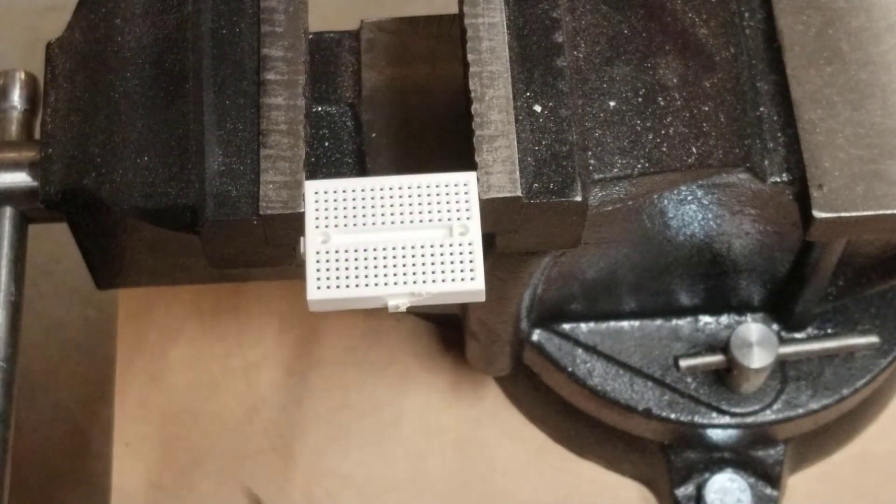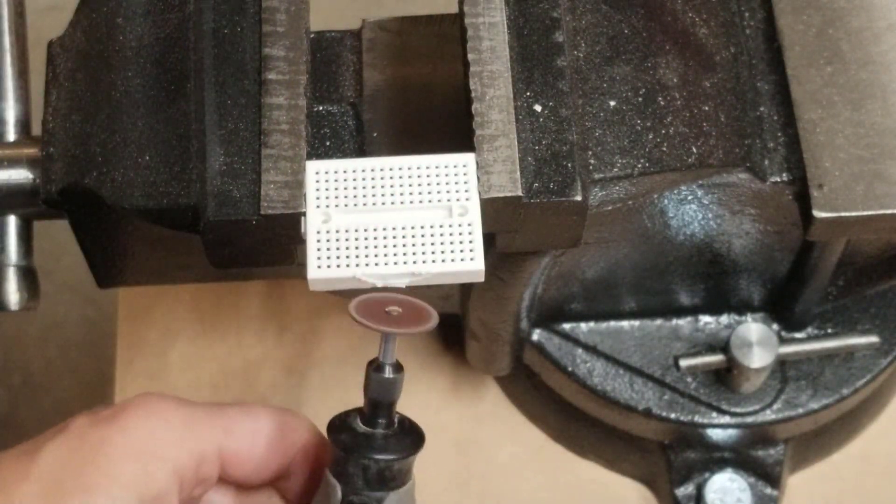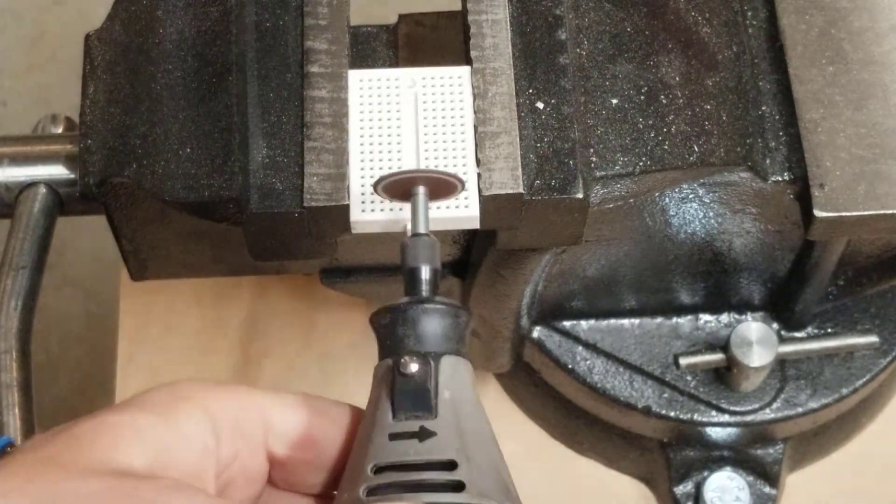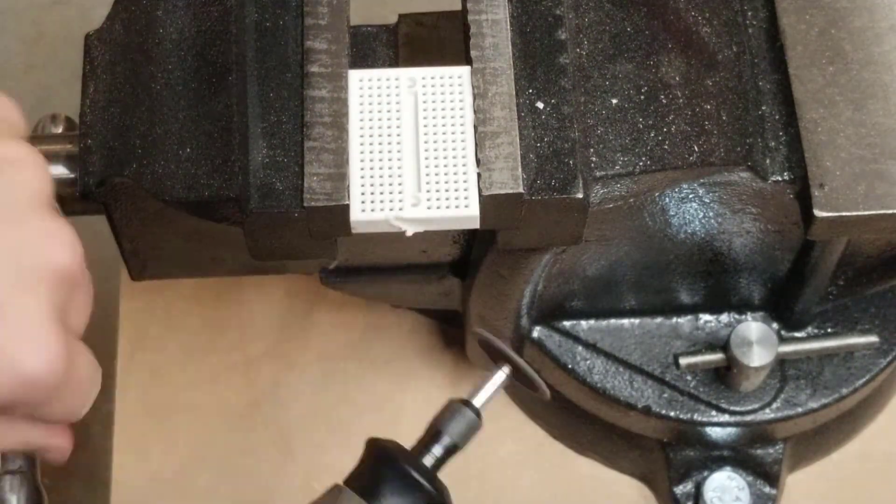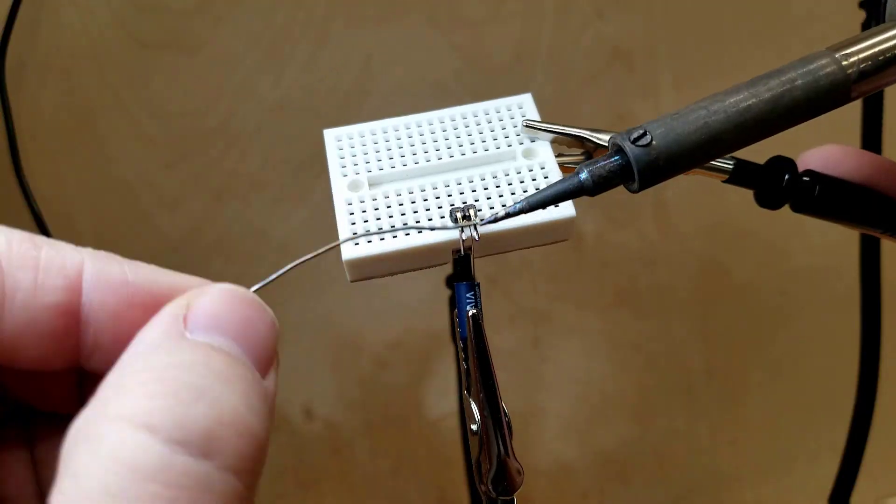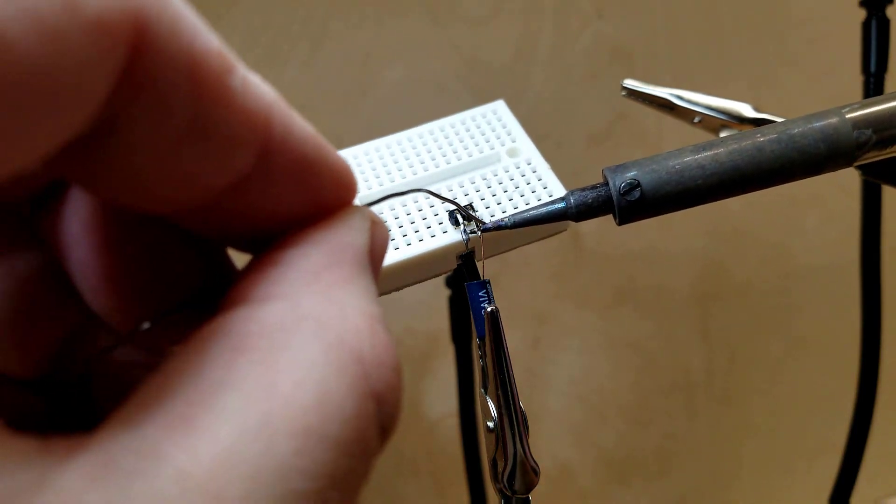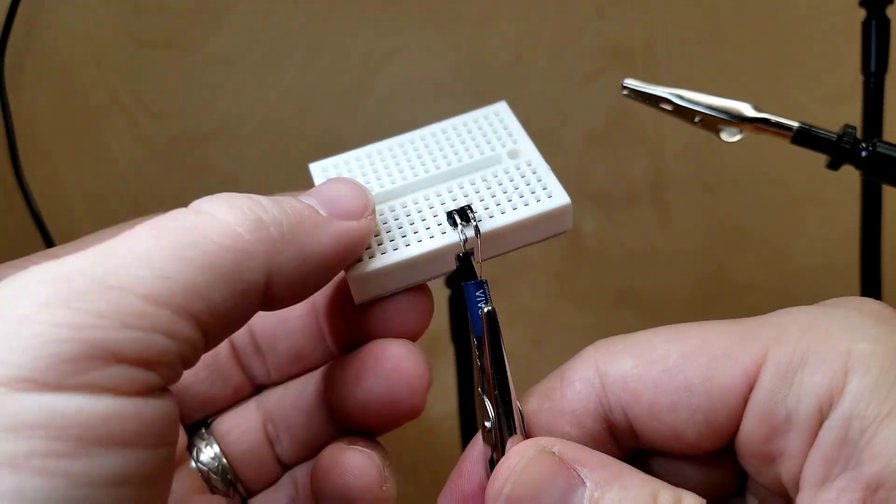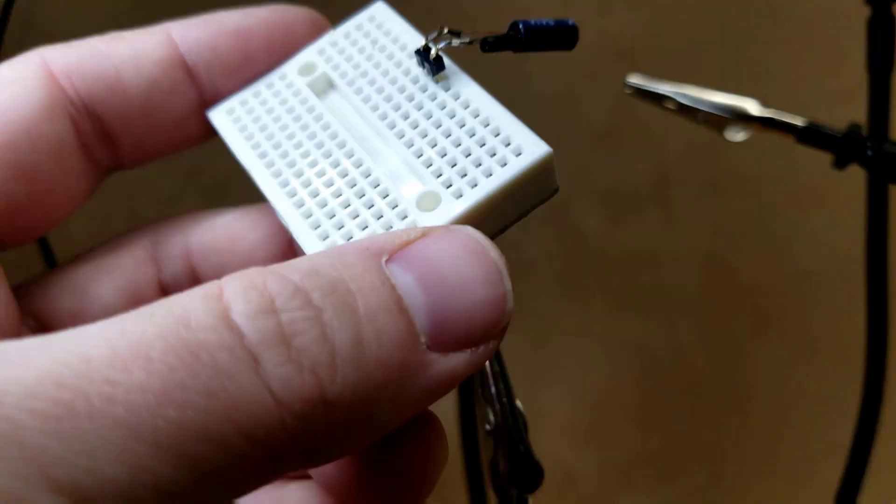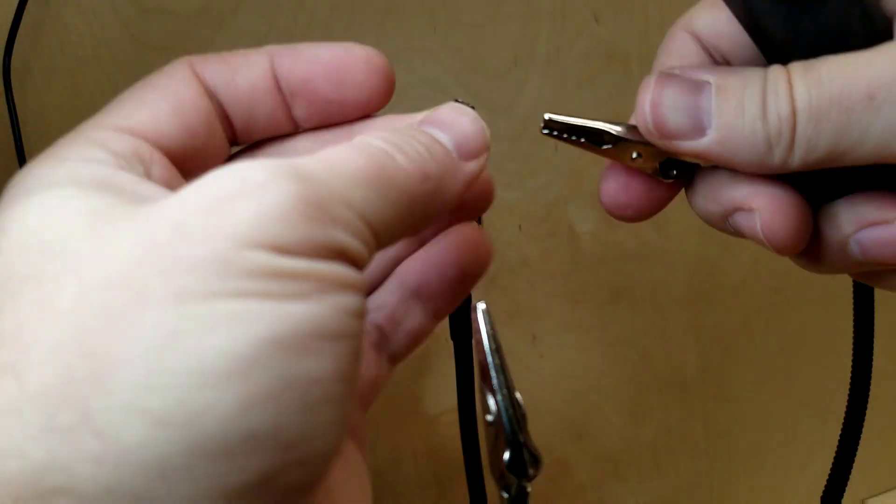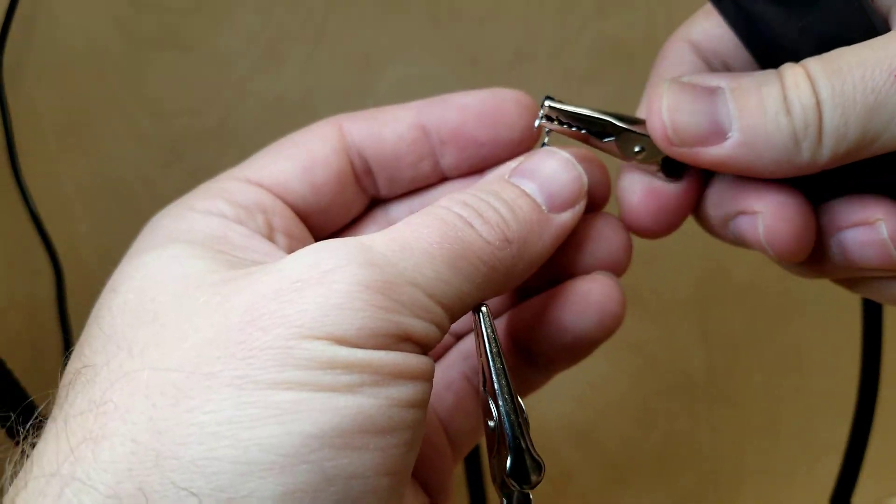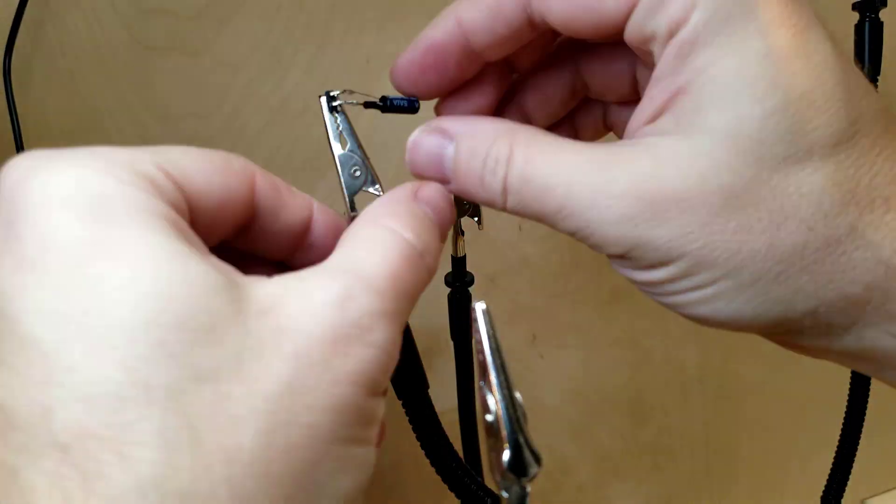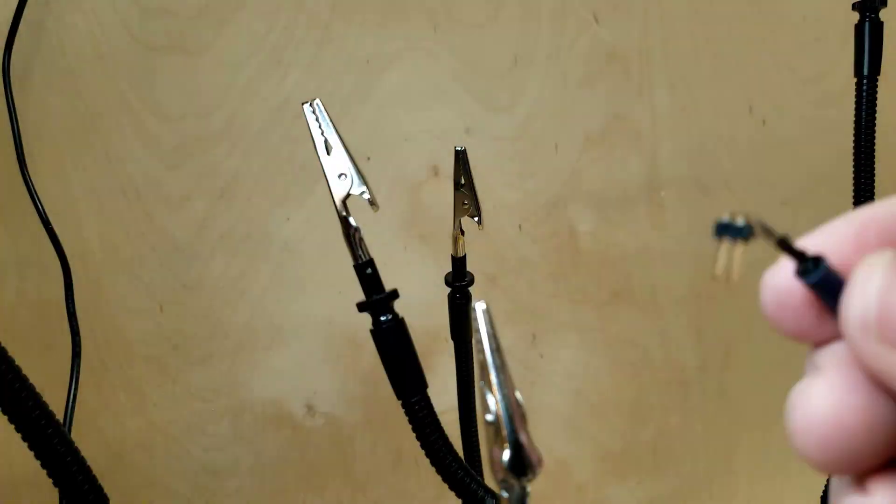And let's go ahead and dremel off those tabs on the mini breadboard. The vibration sensor will need to be bent around to fit inside. I solder the leads to two extra long male headers. I also use a very small piece of heat shrink insulation to help keep the leads from touching each other.